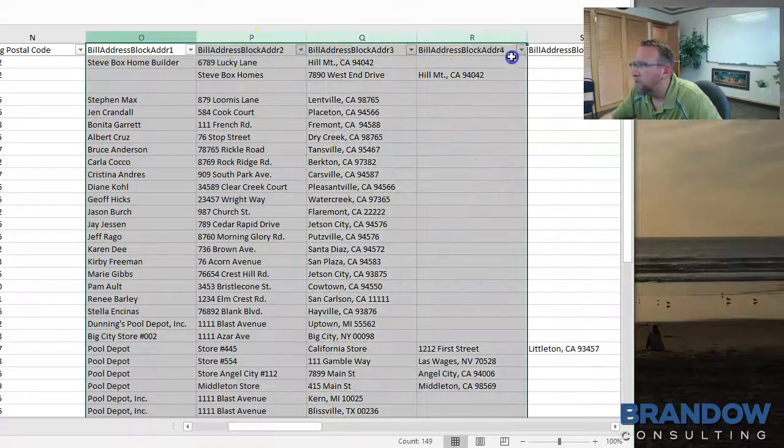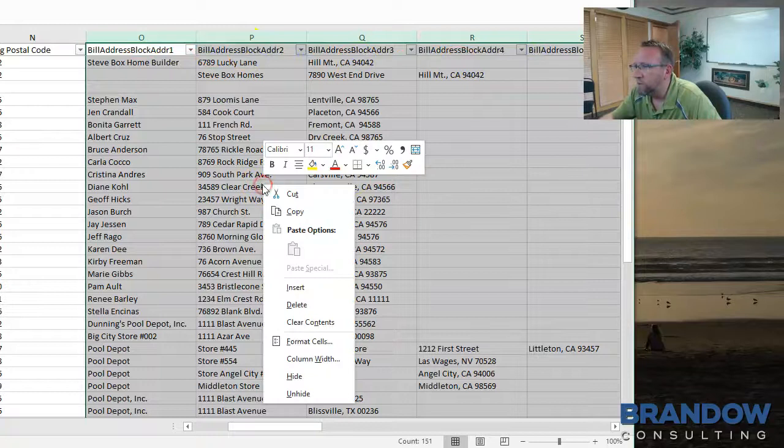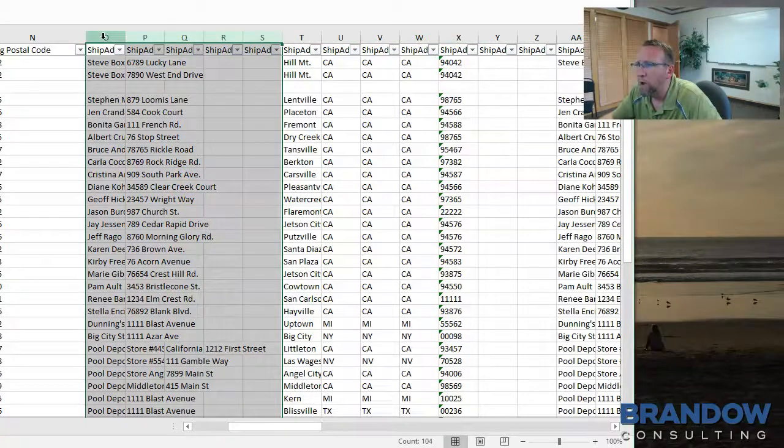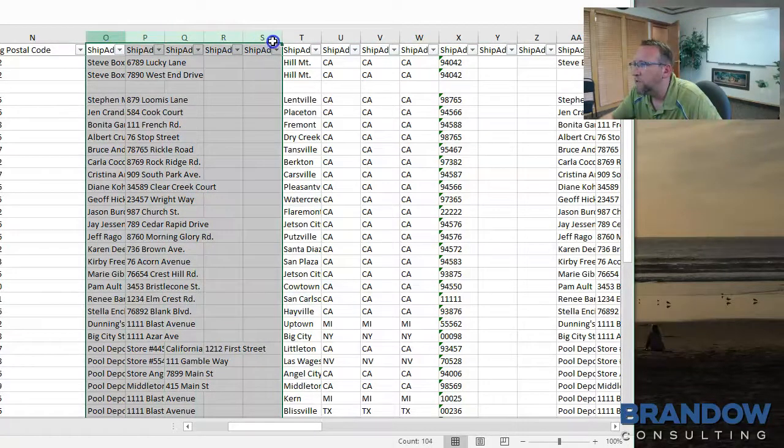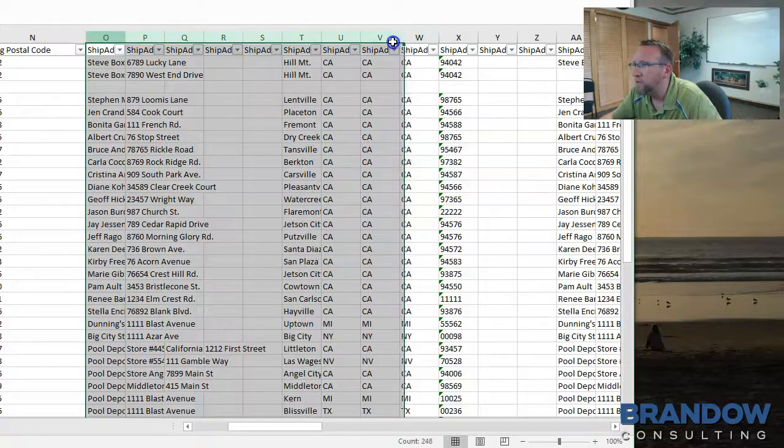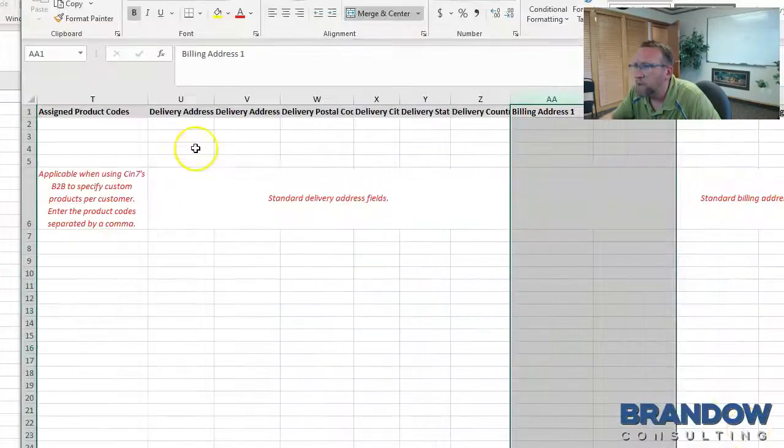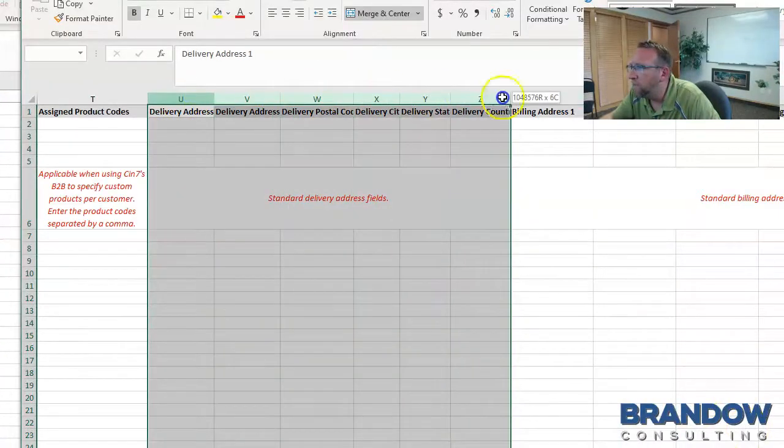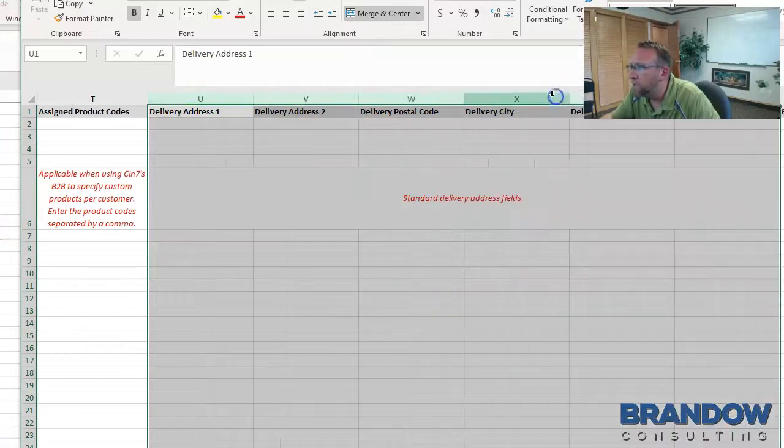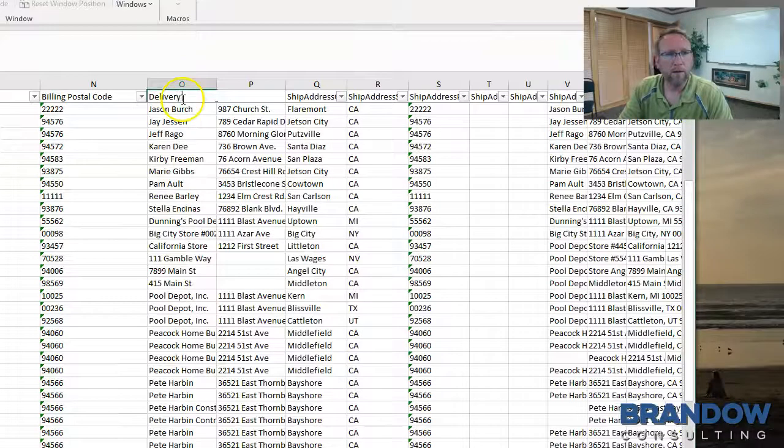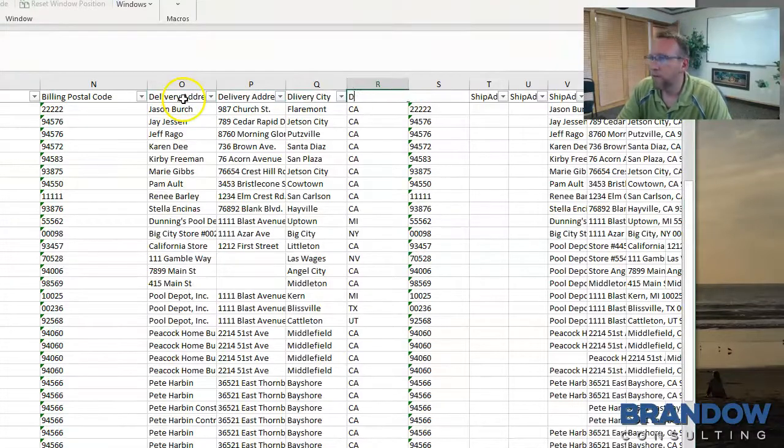These look like duplicates of the ones that I just cleaned up, so I'm going to delete those. And here we probably have to do the same thing again to these shipping addresses that we just did to the billing addresses. SIN7 calls the shipping addresses delivery. It says delivery instead of ship. So let's use that word, delivery.